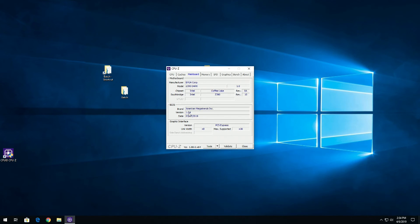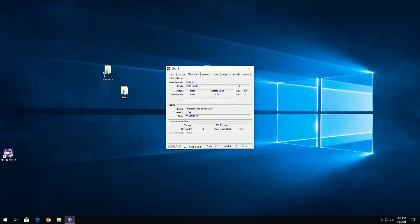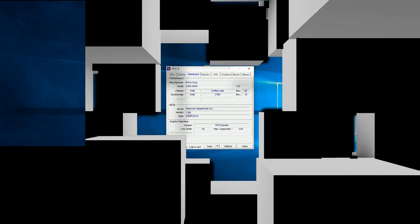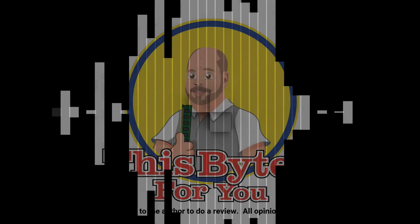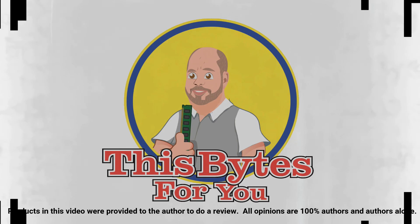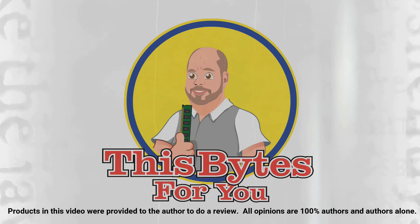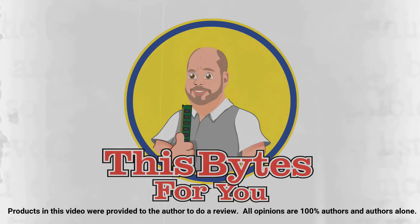Anyway, this is Iggy again, just giving you a quick tutorial on how to flash the EVGA Z390 Dark motherboard. Iggy out, see you guys. Products in this video were provided to the author to do a review. All opinions are 100% the author's and the author's alone.